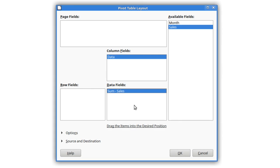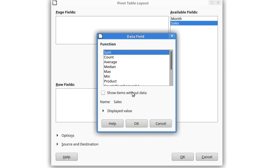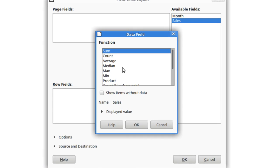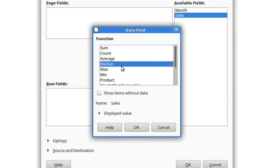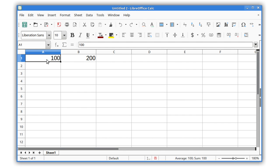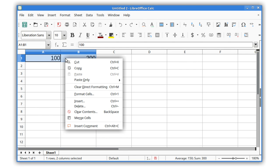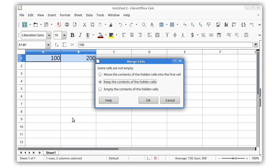When you're creating pivot tables, a new median function is now available. The merge cells feature now lets you empty the contents of cells that are hidden after the merge.